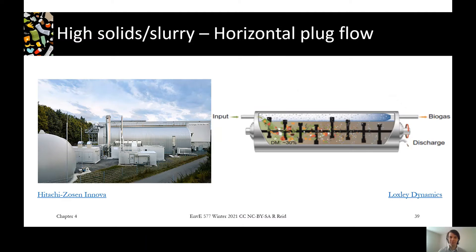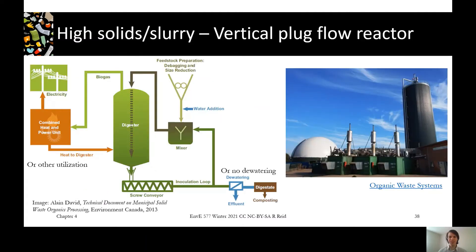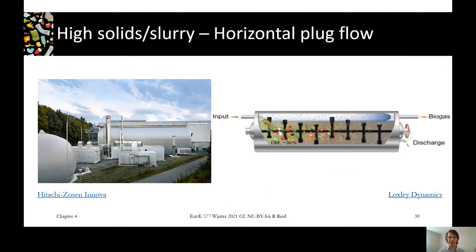If we take that big tall vertical reactor and put it sideways, you get something like this. The barn-looking structure in the middle of the picture is the reactor. There's a gas holder in the front left where biogas is stored temporarily, and you can see some engines with stacks where the biogas would be used.